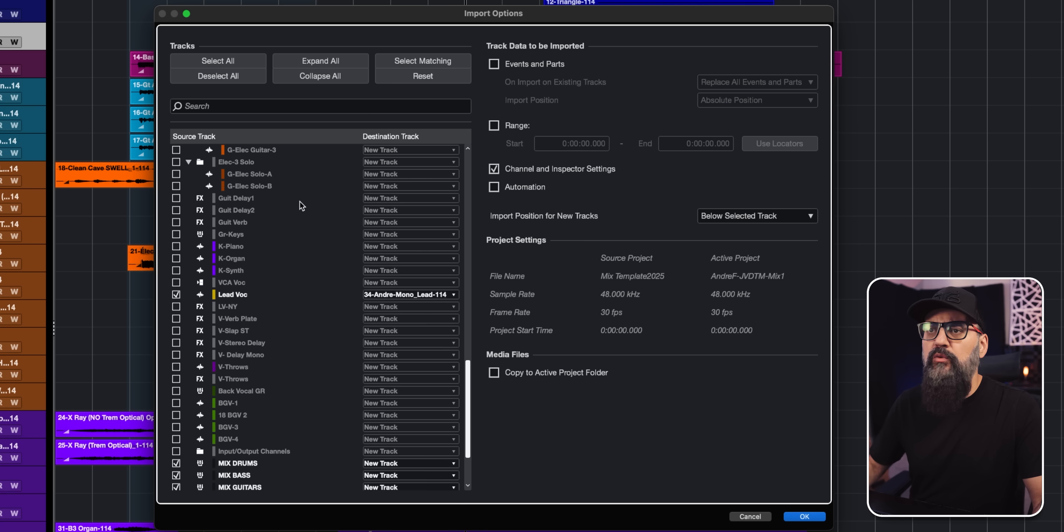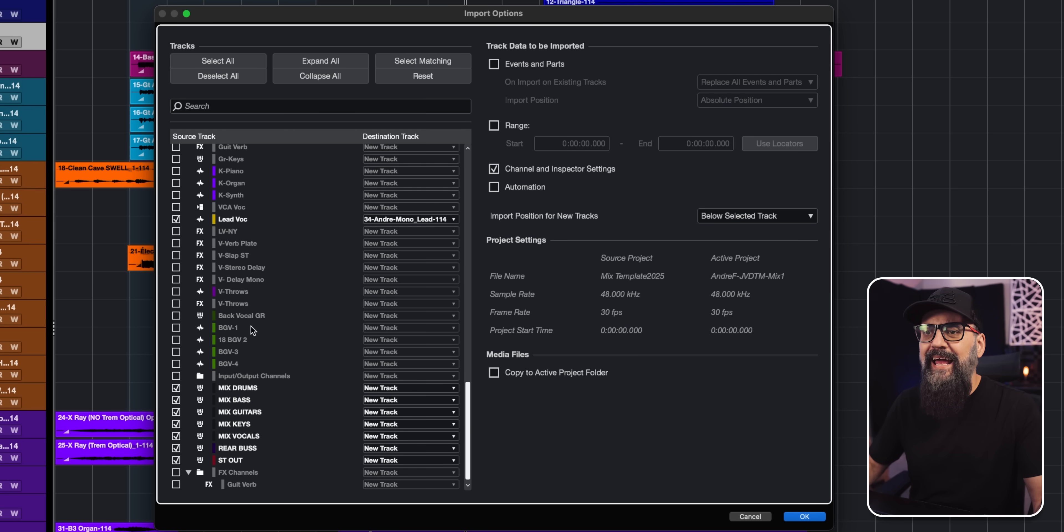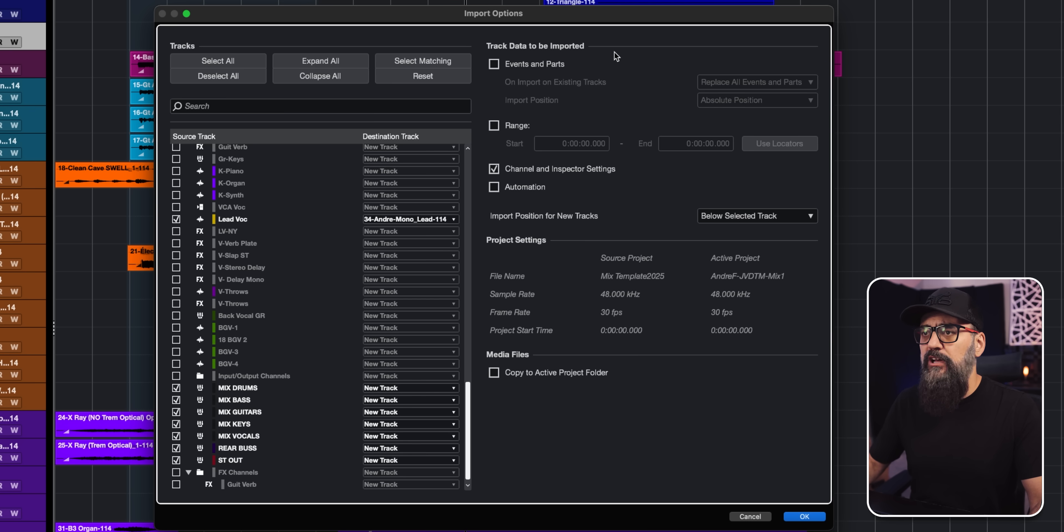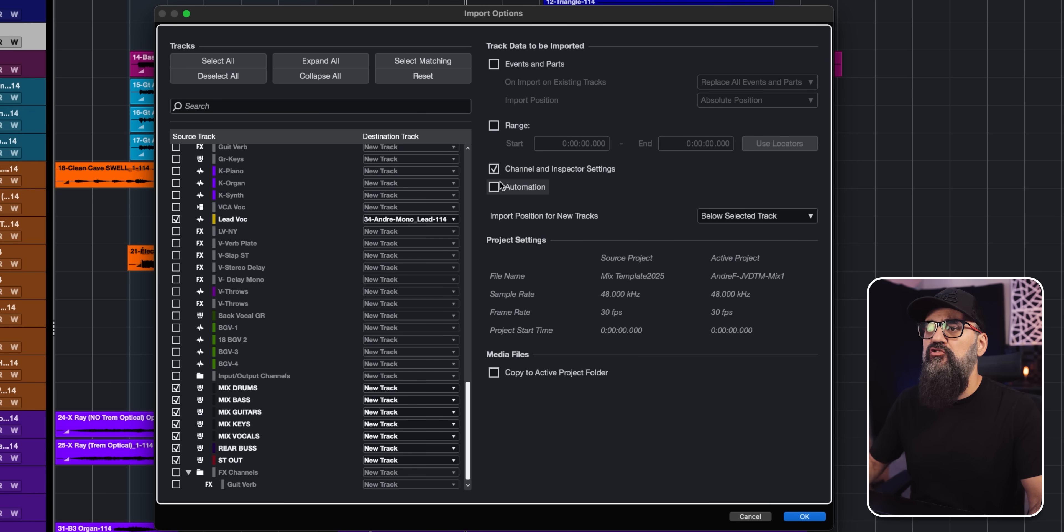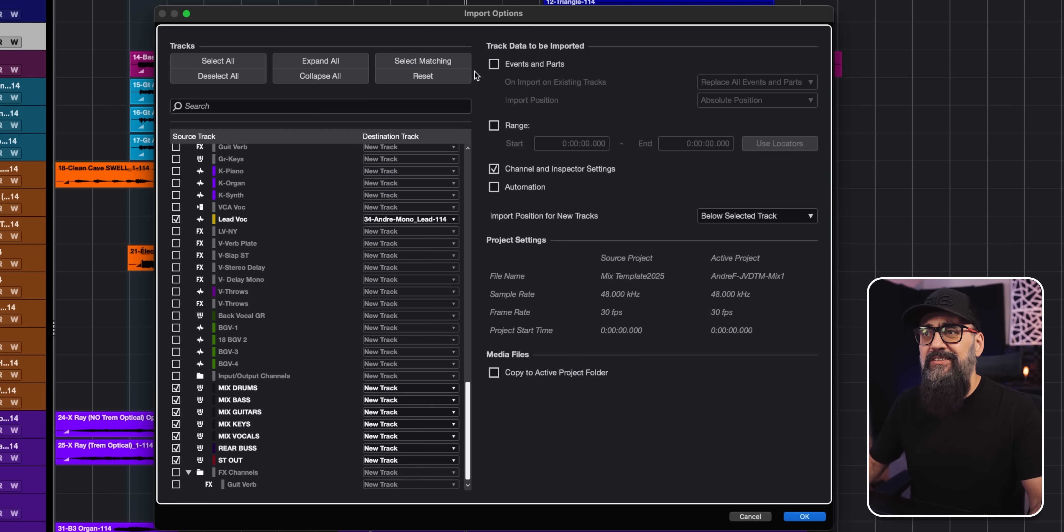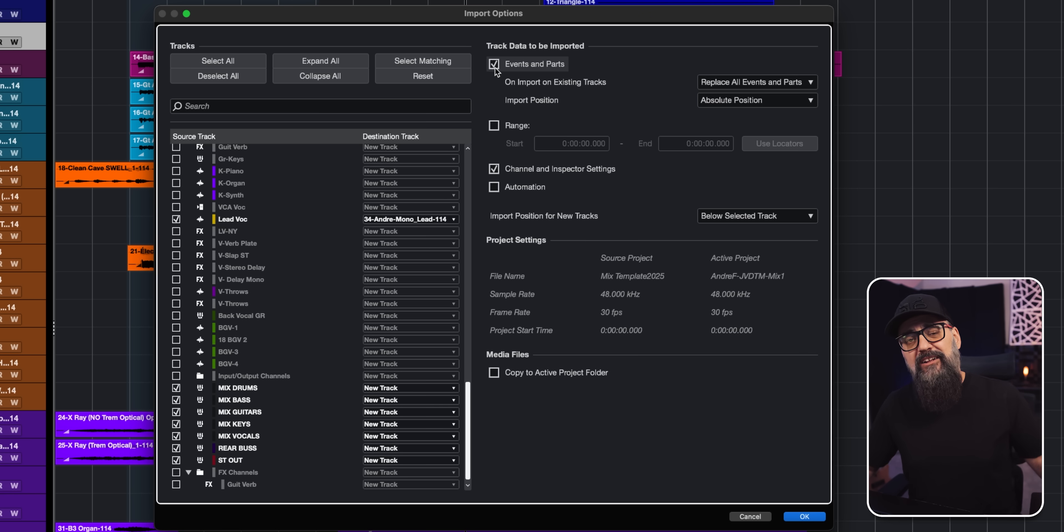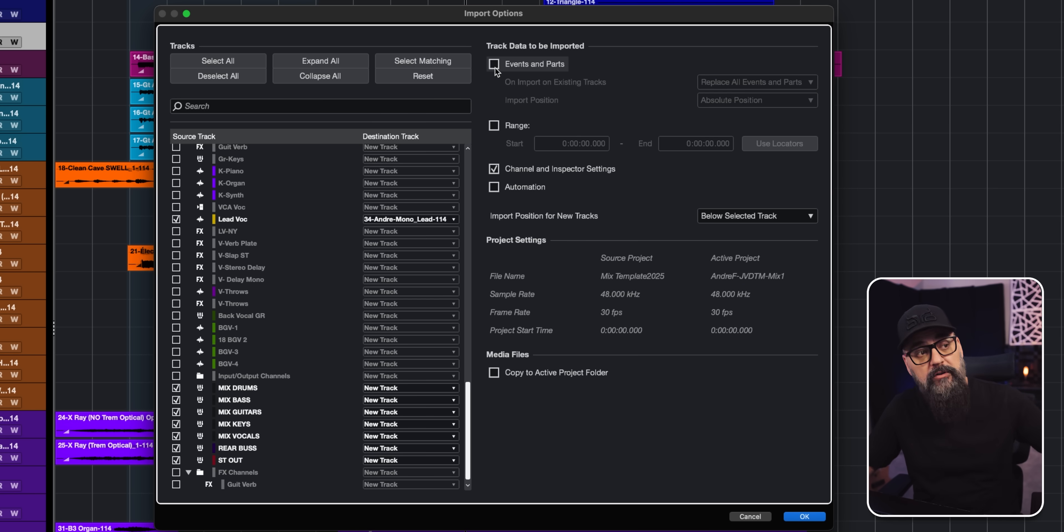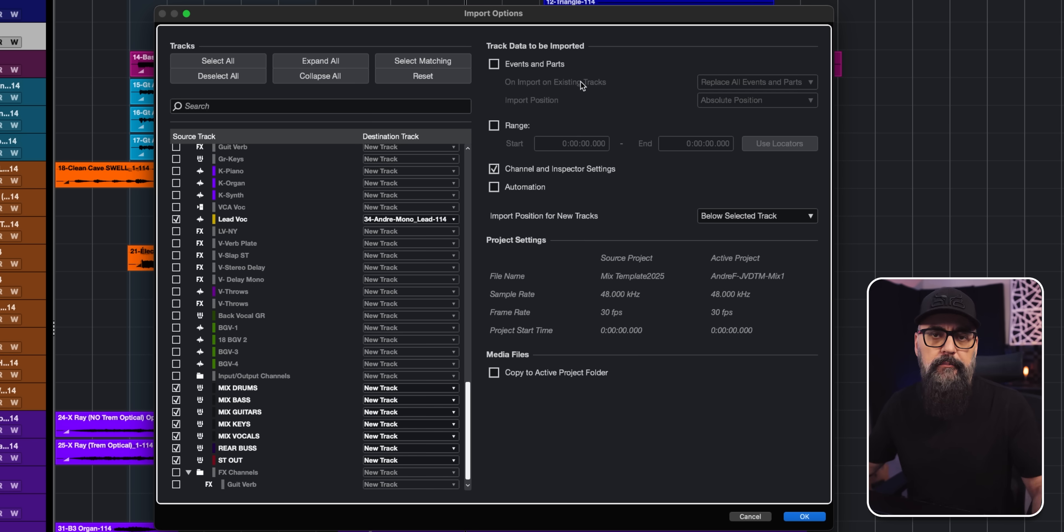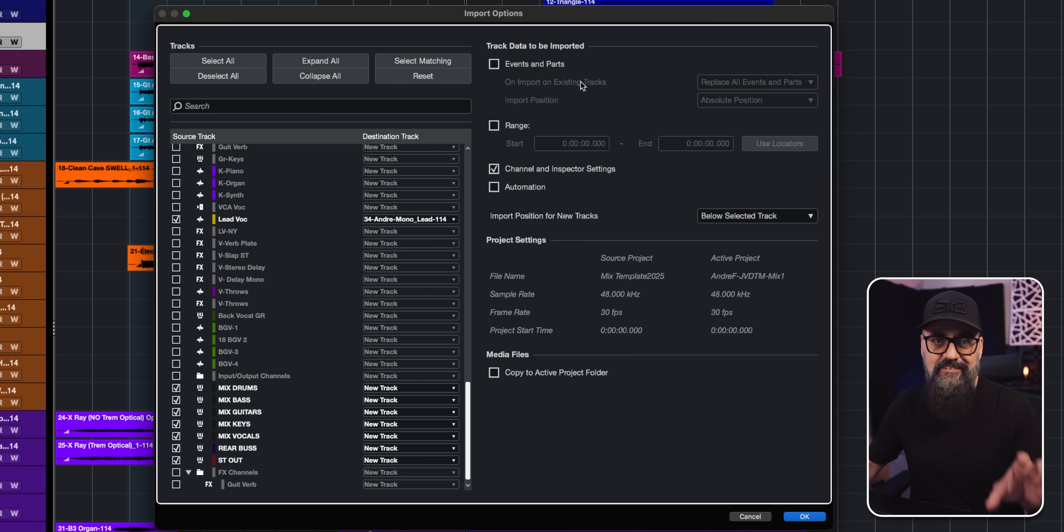So for this one, I'm just going to import the lead vocal and the instrument channels, just to show you how that looks like. Now, on the right side, there's some stuff I can check on or off. And I'm just going to make sure that the channel and inspector settings is checked on. And that's it, I don't need anything else. Events and parts, you activate this in a situation where you want to import the actual recording from the source track over to the destination track, which is not what I'm doing since I'm grabbing some tracks out of my mix template session.